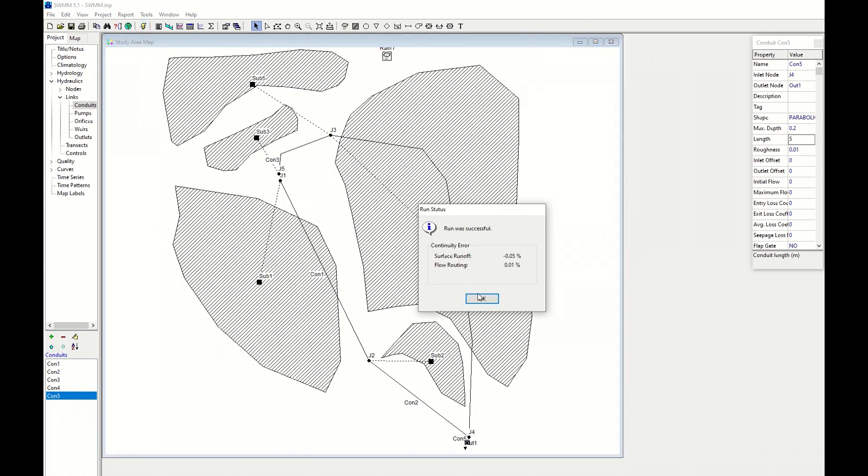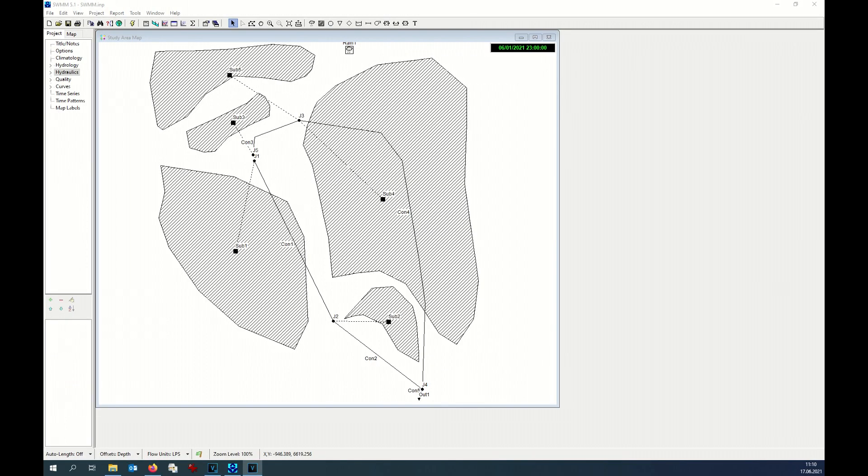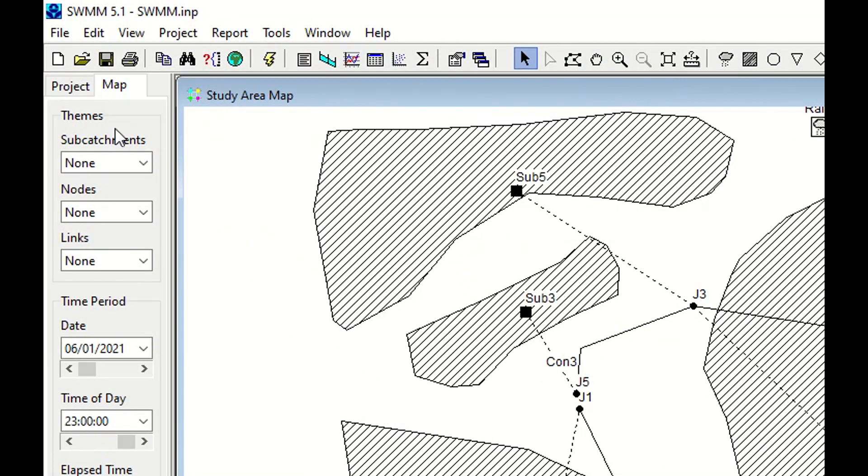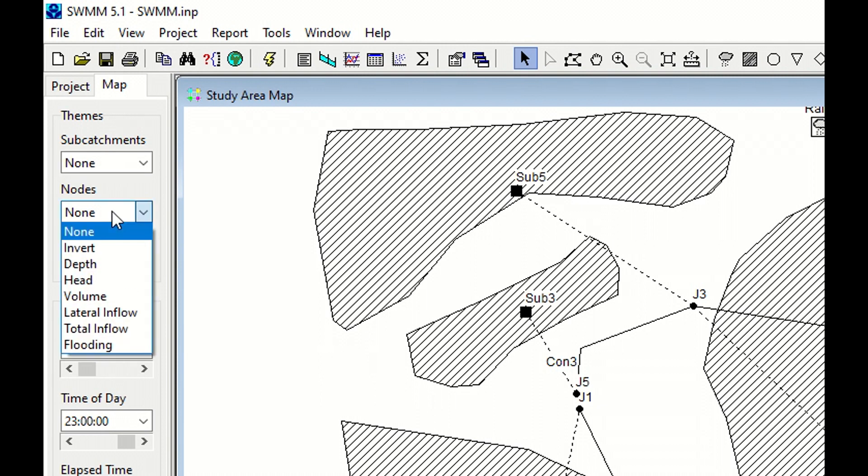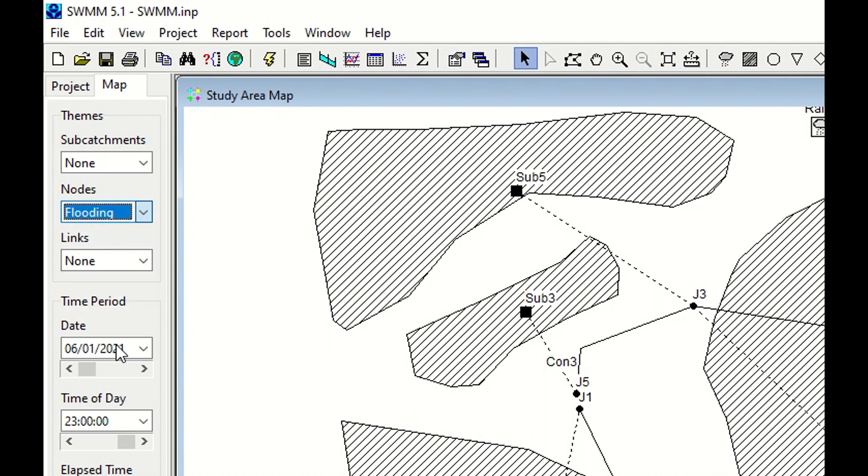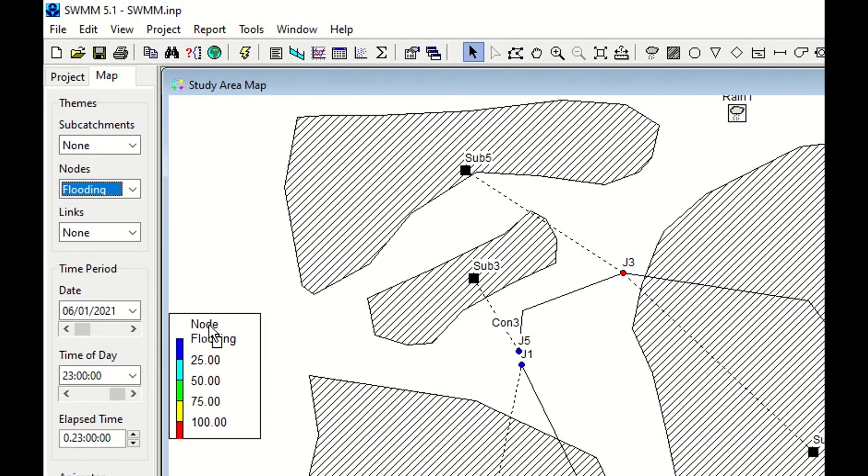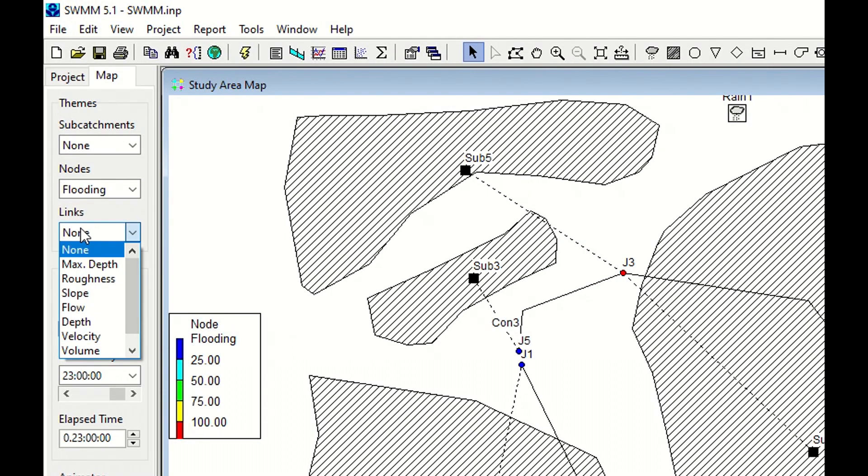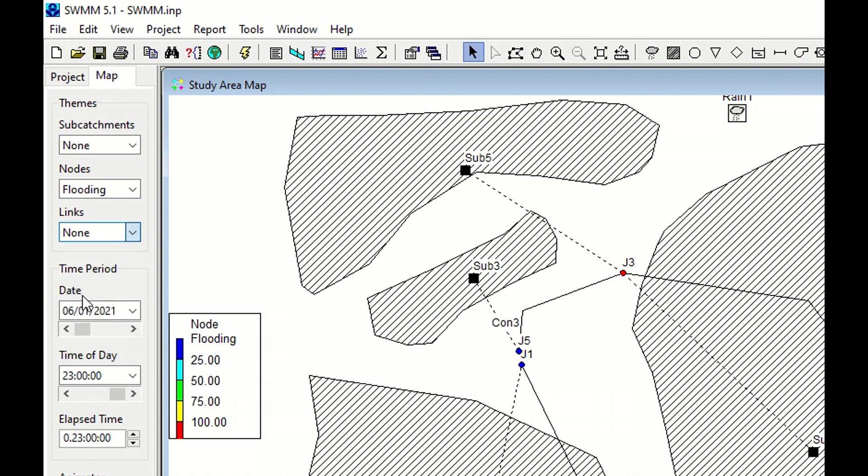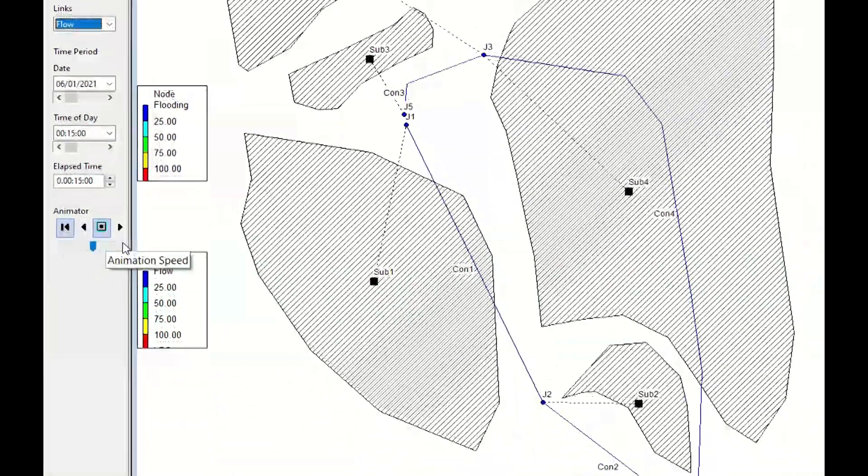Everything seems to be fine. At this point, let's start analyzing our result, first visually. Let's go on Map. Let's choose our themes. For the subcatchment we do not have interest. For the node, might be interesting to see if they are going to be flooded or not, so automatically the legend appears. For the links we might be interested to see the flow.